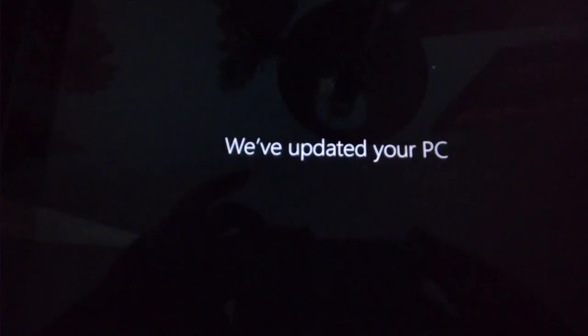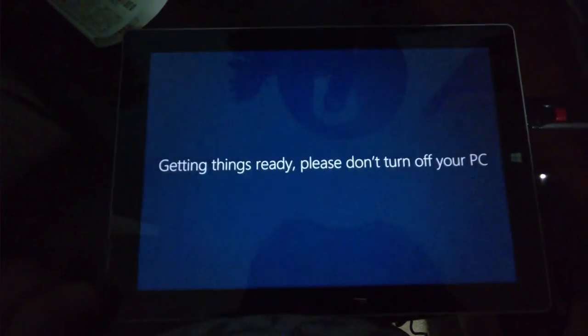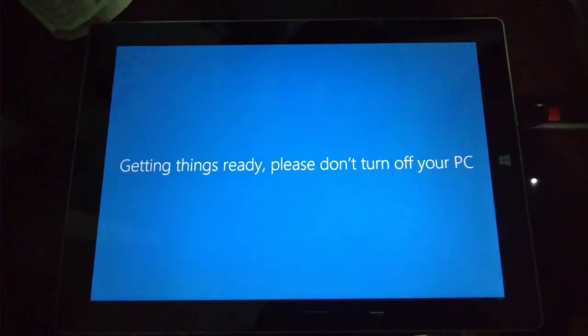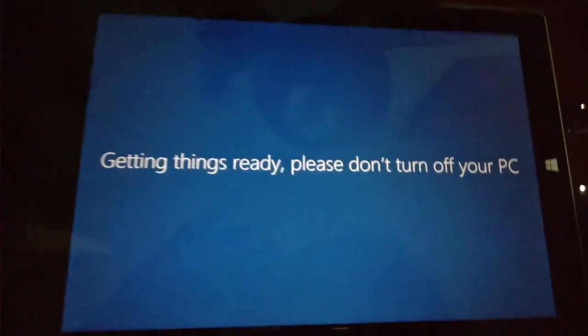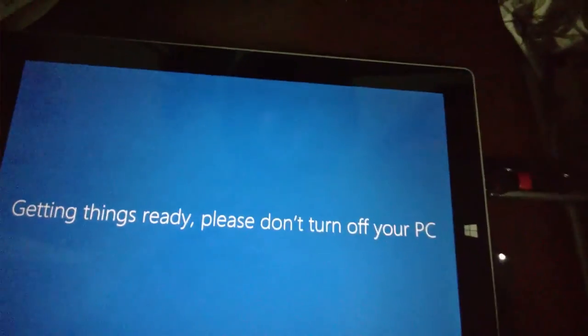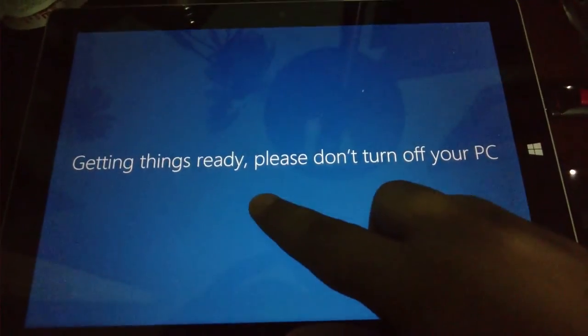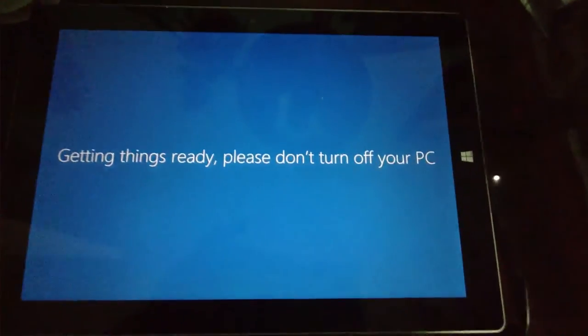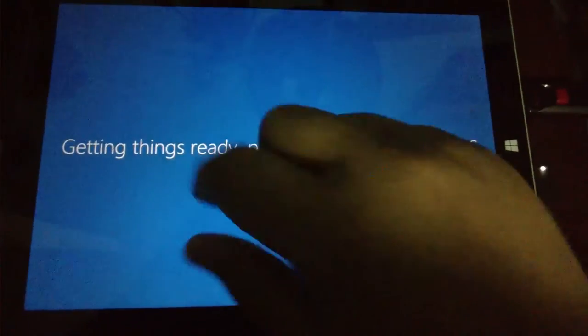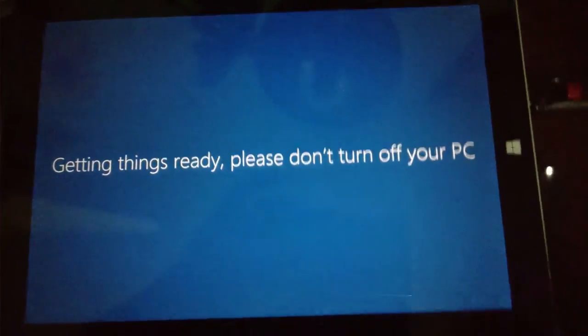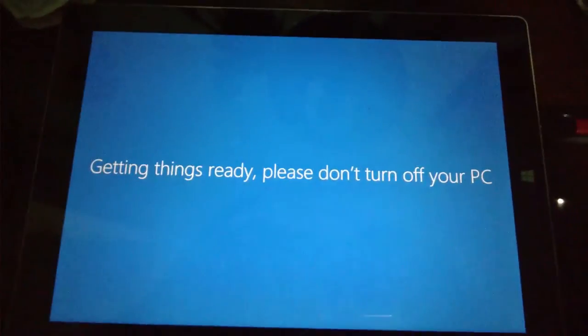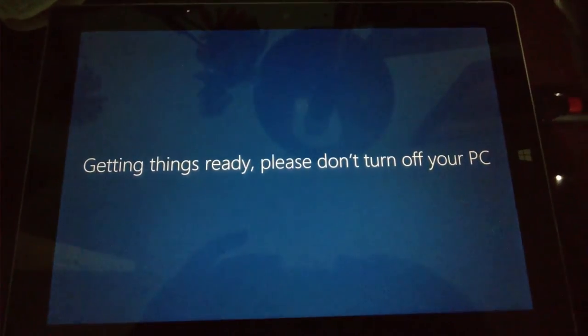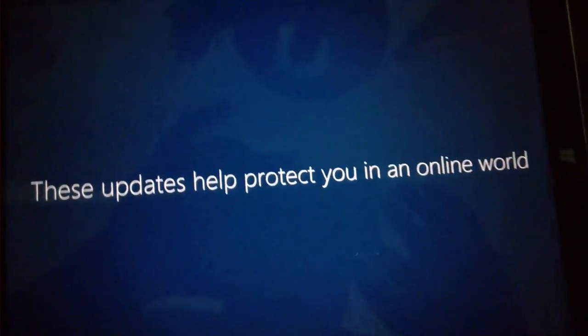Folks, it has updated the Surface to the anniversary update. Getting things ready, please do not turn off your PC. It turned off, I forgot to record the spinning wheel thing, but you have seen what it looks like. There's a thing that spins that says working on updates, step one of three, don't turn off your computer. That happened and it came back. I logged in, I swiped up, typed the pin. Hi, getting things ready, please don't turn off your PC. These updates help protect you in an online world.